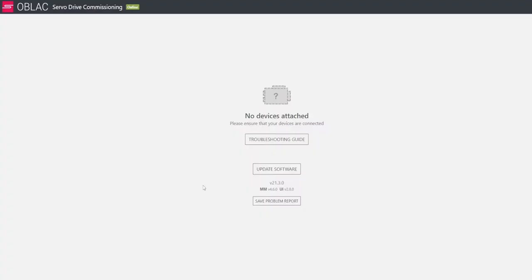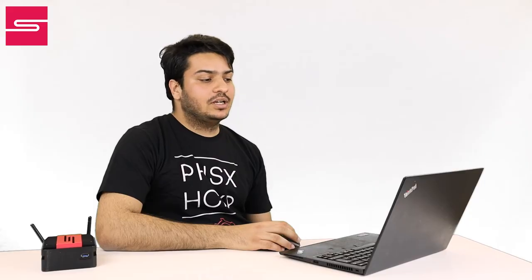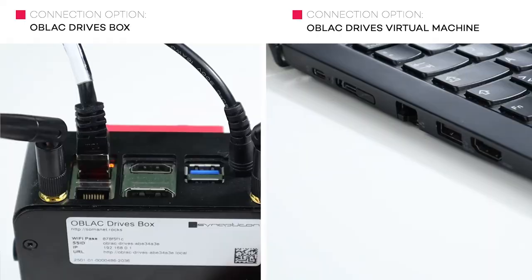For now, you can see that the dashboard is pretty empty because we don't have any drive connected. So now let's just connect one and power it up and see what happens.